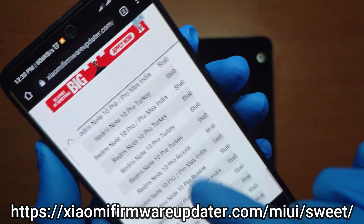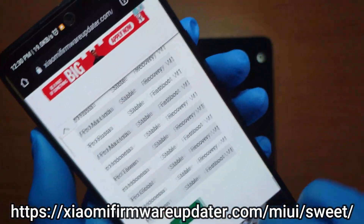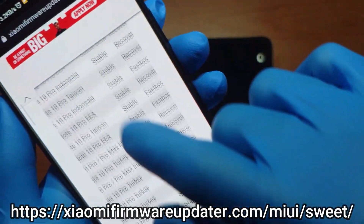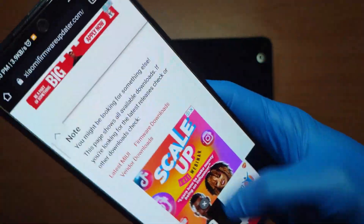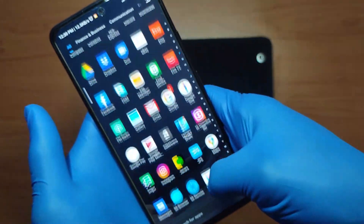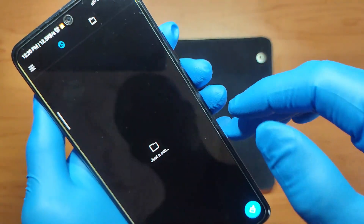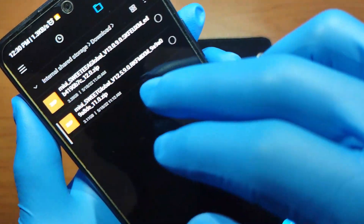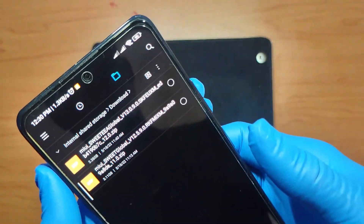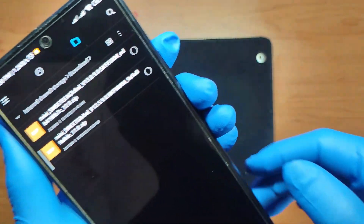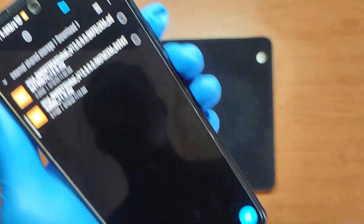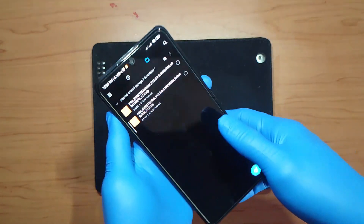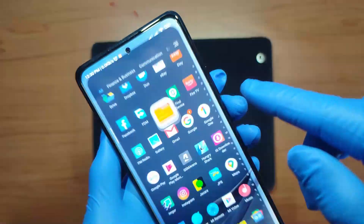Then you download the ROM that you're moving to. I'm going back to Android 11 on MIUI 12, so I'm going to look for the European version of MIUI 12 on Android 11 and download that. You just wait for both of those to download, and once you've got those done, your Downloads folder should look something like this — the two files you just downloaded.